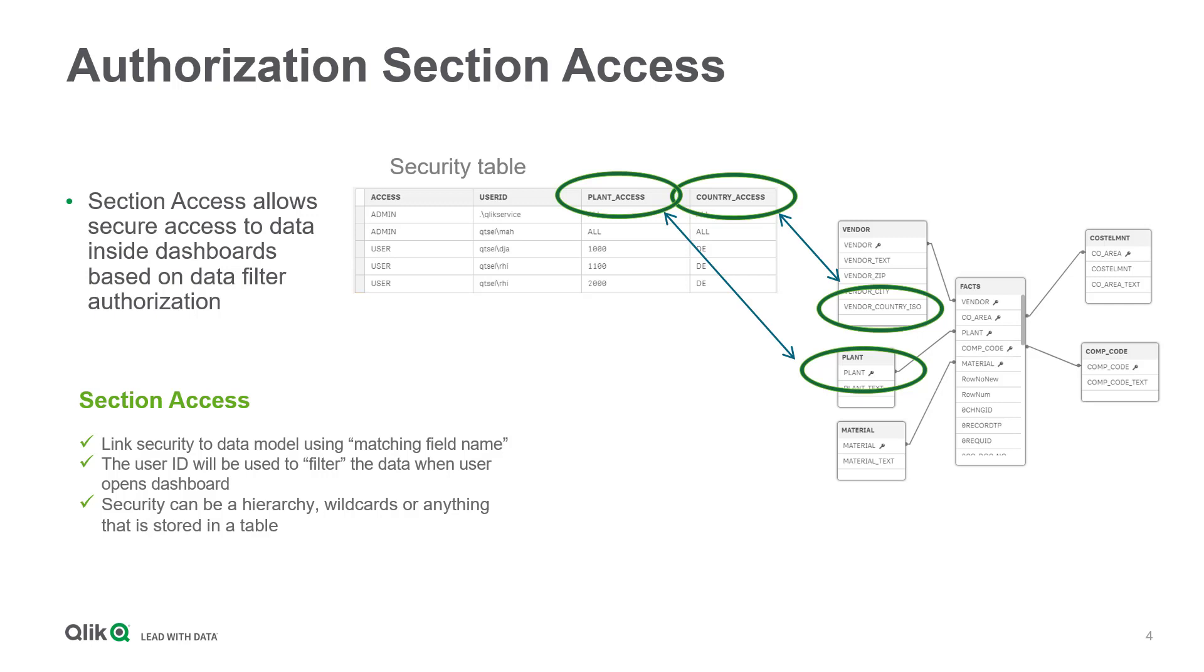If your BI analysis is based on BW queries or providers, this will result in additional columns in the security table. The definitions of the filters include hierarchies, wildcards or anything that is stored in a table.